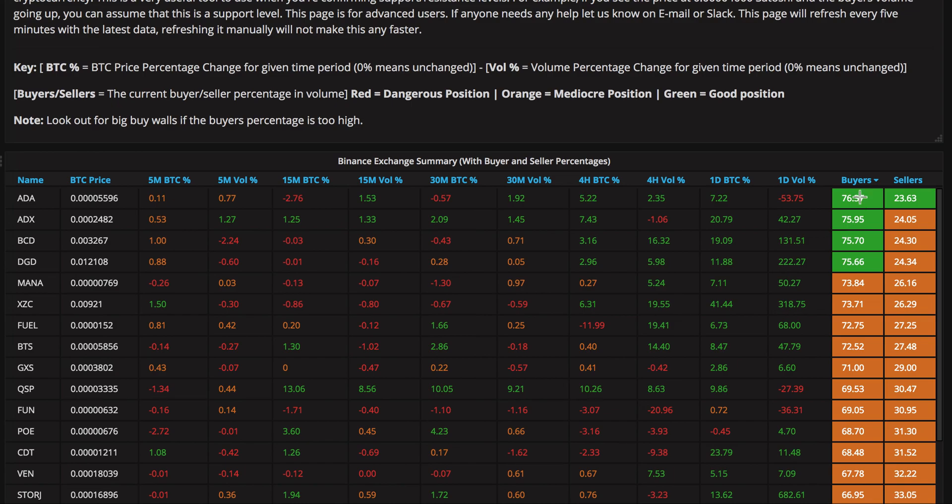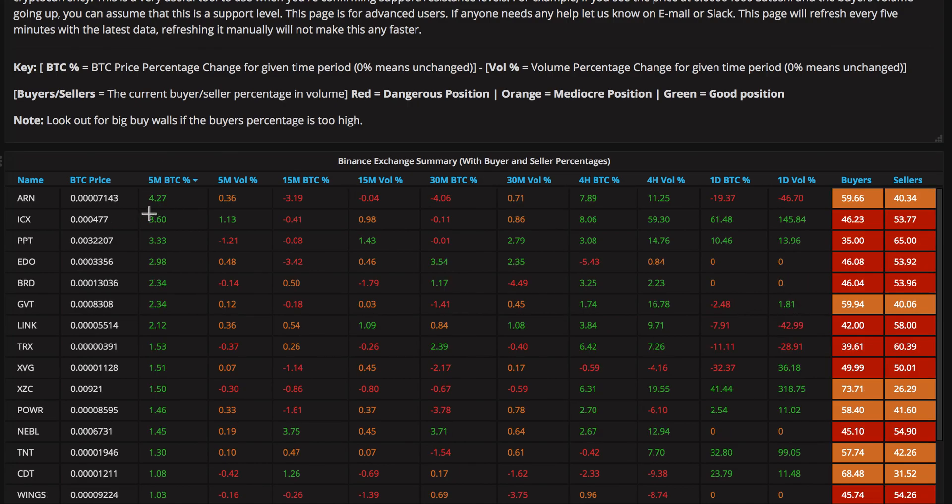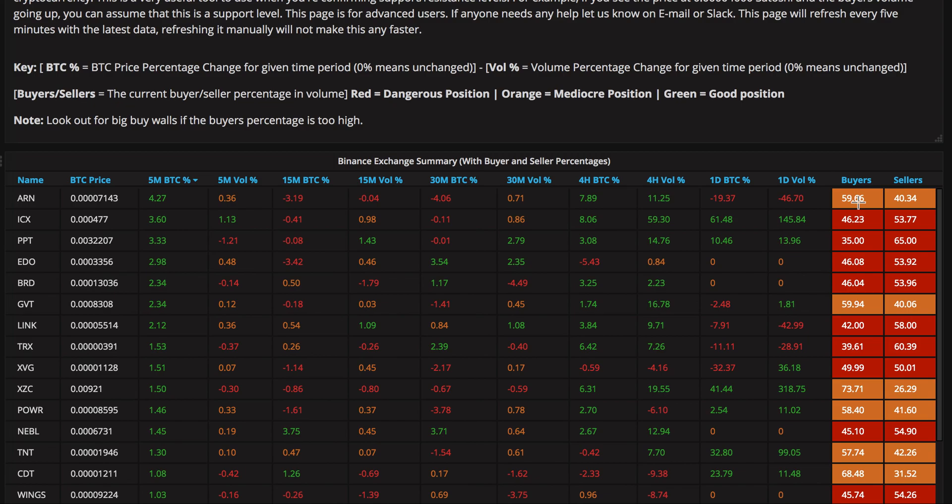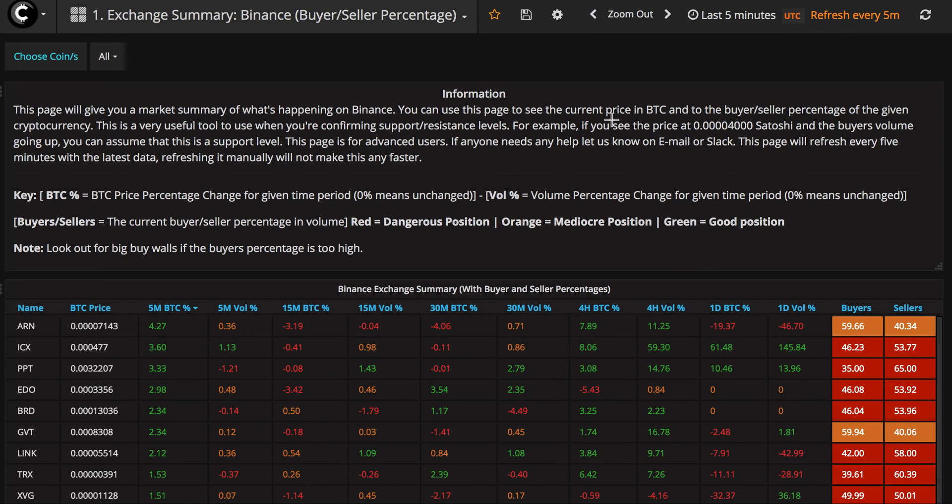Basically, what this does is instead of you having to find out through news or find out through people or pulling up an exchange looking at all these coins, you can look at one consolidated view in here and sort buyers and sellers, see who's buying it, see who's selling it, and then you can also click anything else in here. We can sort by five-minute Bitcoin movement, which one's moving the most. We've got ARN, it's done 4.27% increase in Satoshi and the buyers are close to 60. This could be a great coin to get into now. You'll just have to pull it up and take a look on the exchange and see if it's a good time to come in.